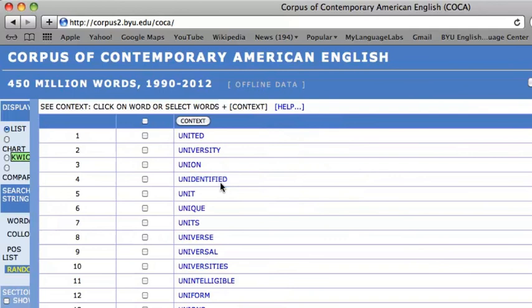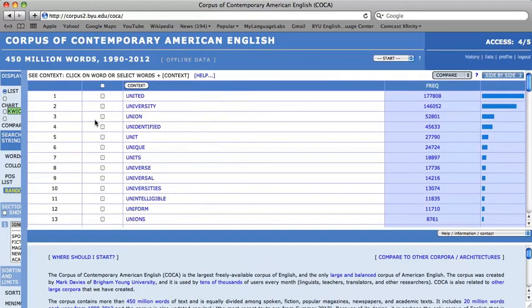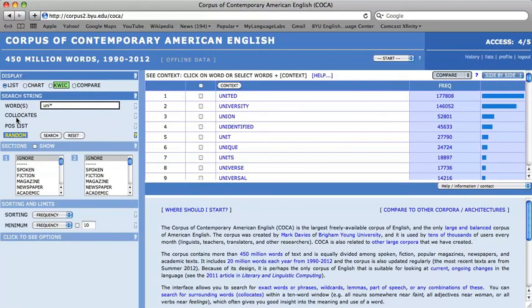Therefore, one will need to manually sort through the results to make sure you have them for your desired purposes. This gives us a basic introduction to the wildcard search, and hopefully as you explore with it more, you're able to find more uses for this handy feature.